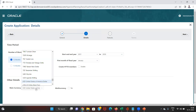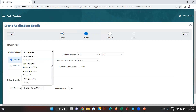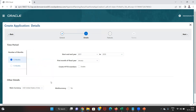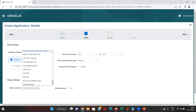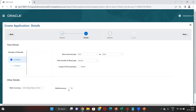Then we move on to the main currency option, where we can select the main currency of the application. Many currencies are available so we can select any of them. The next option is the multi-currency option, which is generally selected when we require consolidation of various entities in different countries. For example, if a parent is sitting in India but has a subsidiary in the US, we'll be needing the multi-currency option.